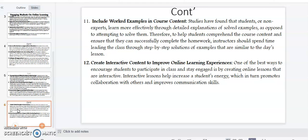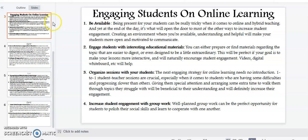Point number twelve: create interactive content to improve online learning experiences. One of the best ways to encourage students to participate in class and stay engaged is by creating online lessons that are interactive. Interactive lessons help increase a student's energy, which in turn promotes cooperation with others and improves communication skills.